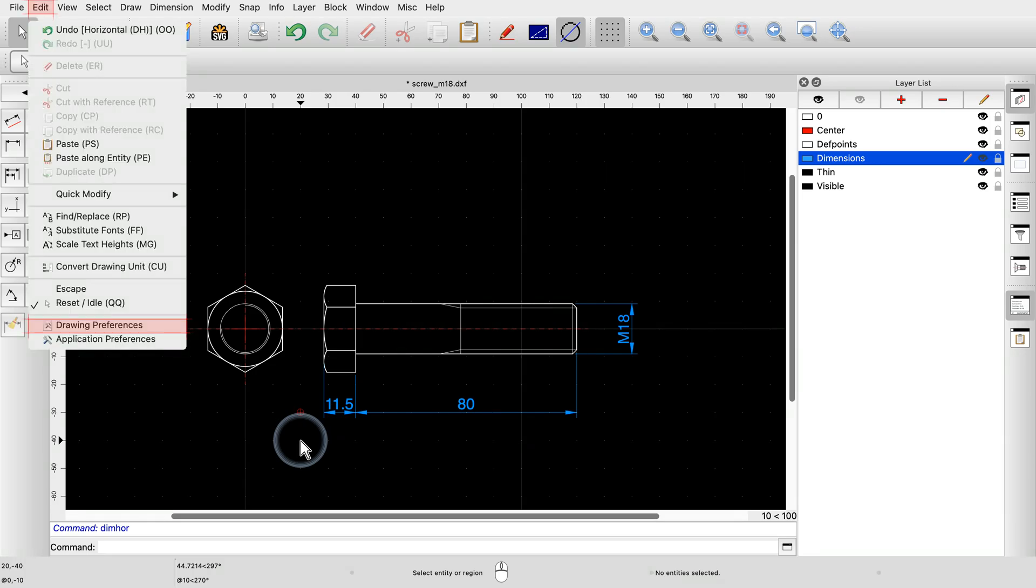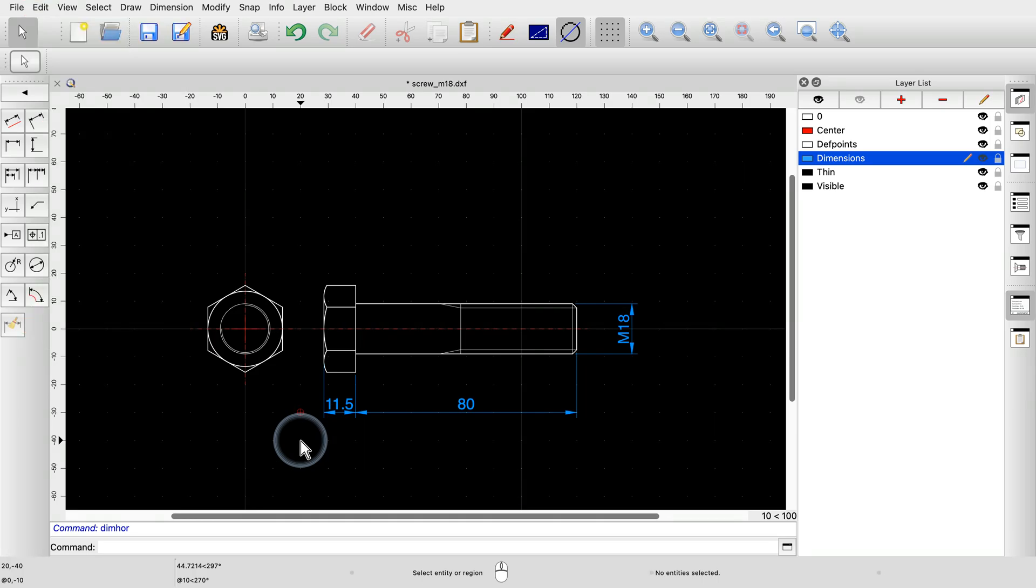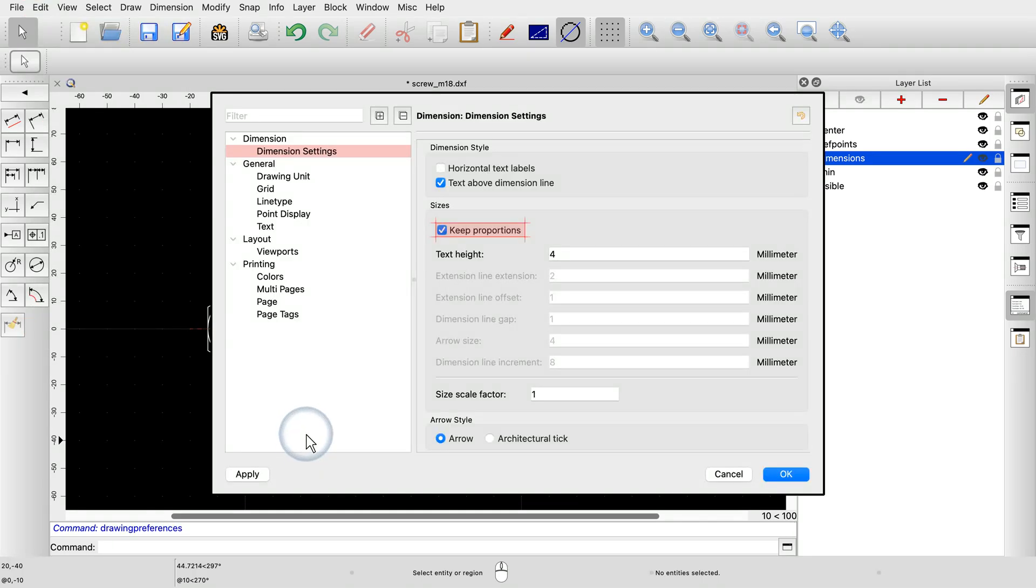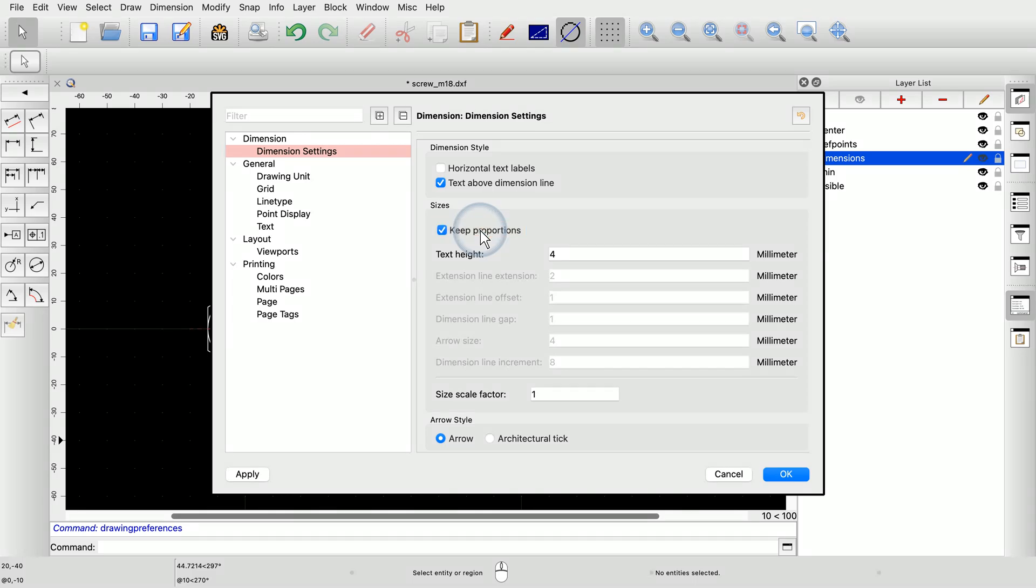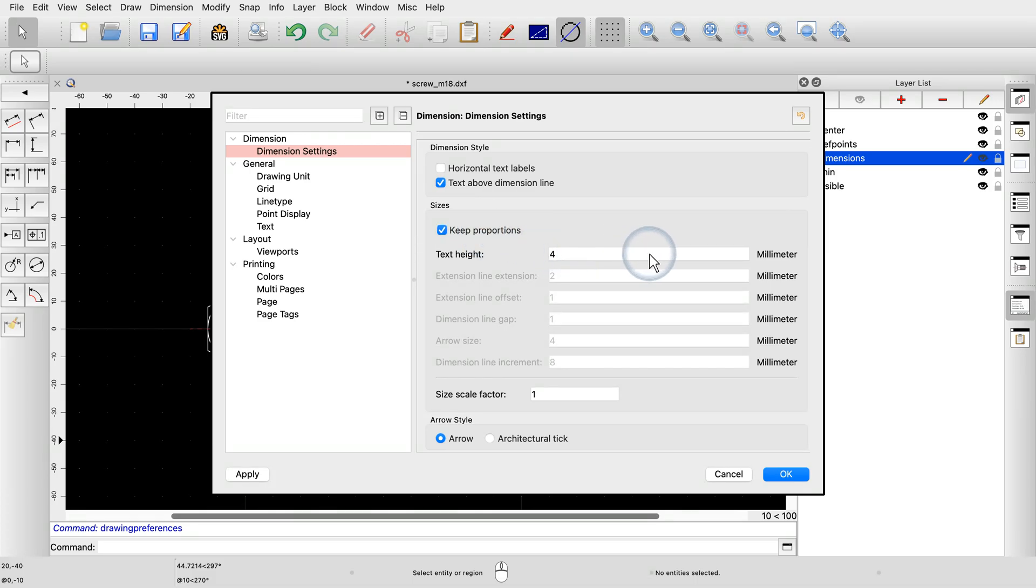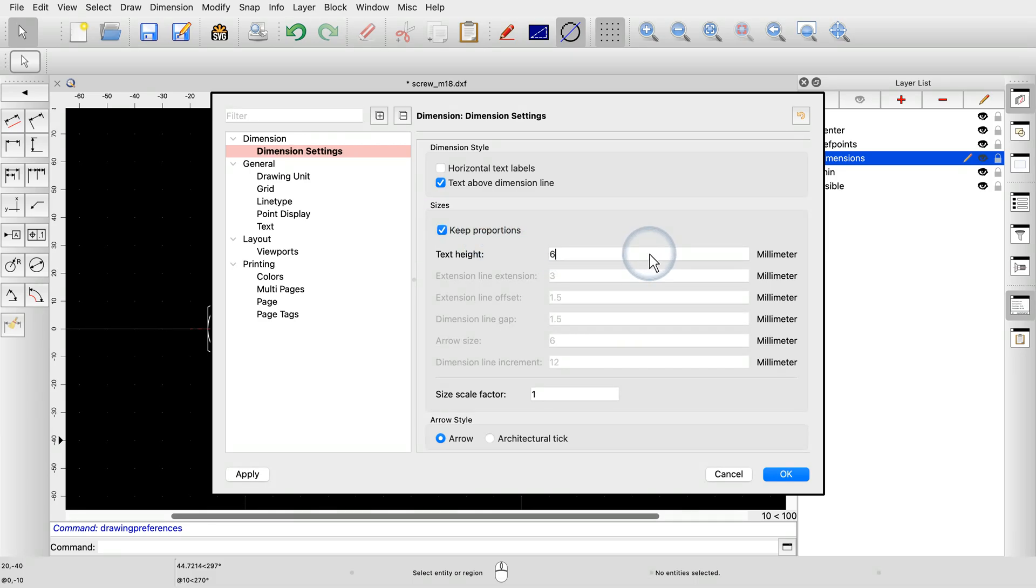If we cannot see our dimension labels or they are displayed too large or too small, we can adjust the label size in the drawing preferences. We make sure to keep proportions so that the various distances are in proportion to the text label size. Now, we can adjust the dimension label text height. In this example, we change the text height to 6.